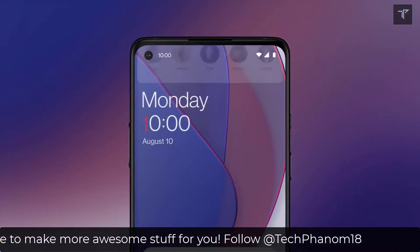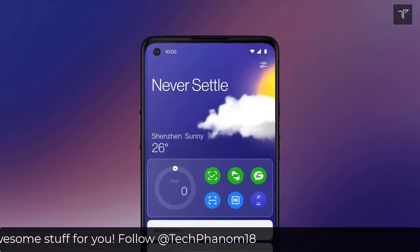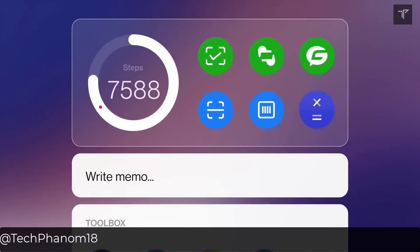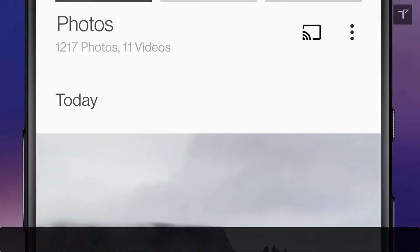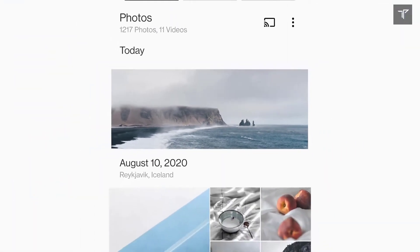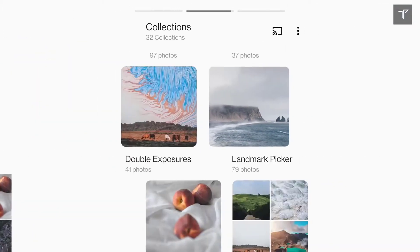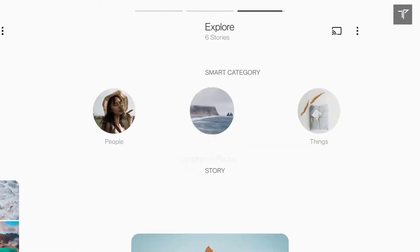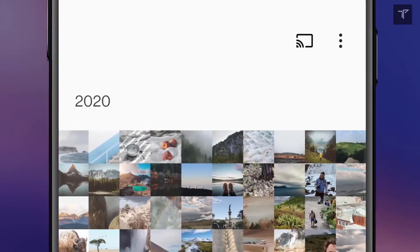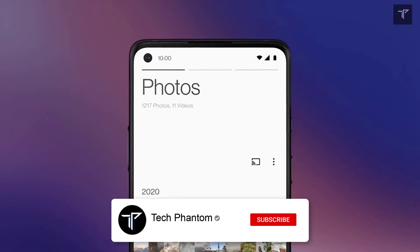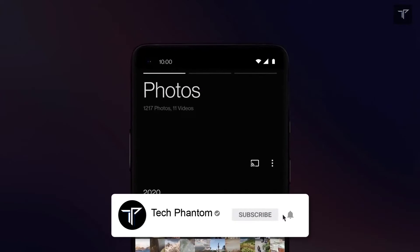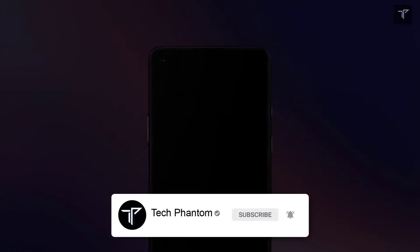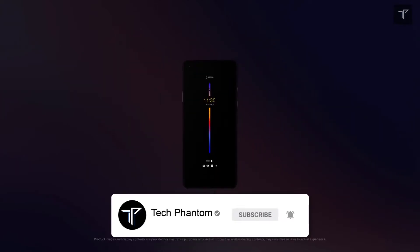OnePlus has had a somewhat unusual naming convention this time. The OnePlus 9T was never released, so now after the OnePlus 8T, the OnePlus 10T is coming. Apart from that, the specifications of the smartphone have also been revealed.